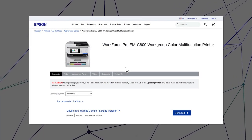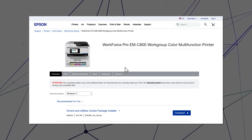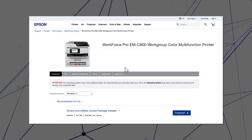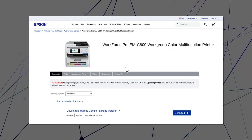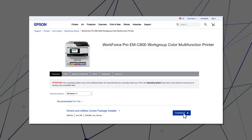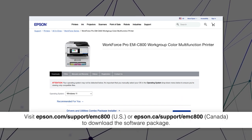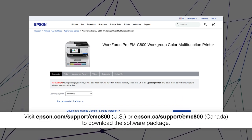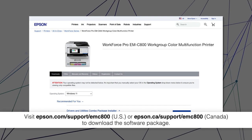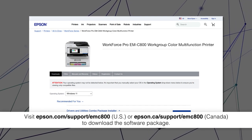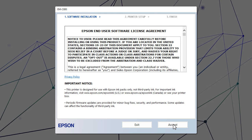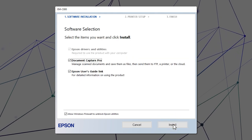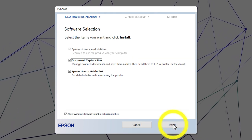After you connect your product to the network, visit the Epson support site, then download and run your product's software package. Follow the on-screen instructions to install the software.